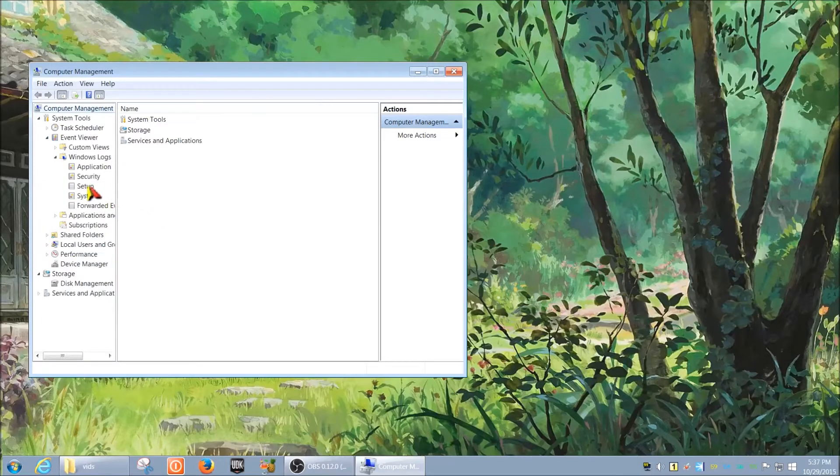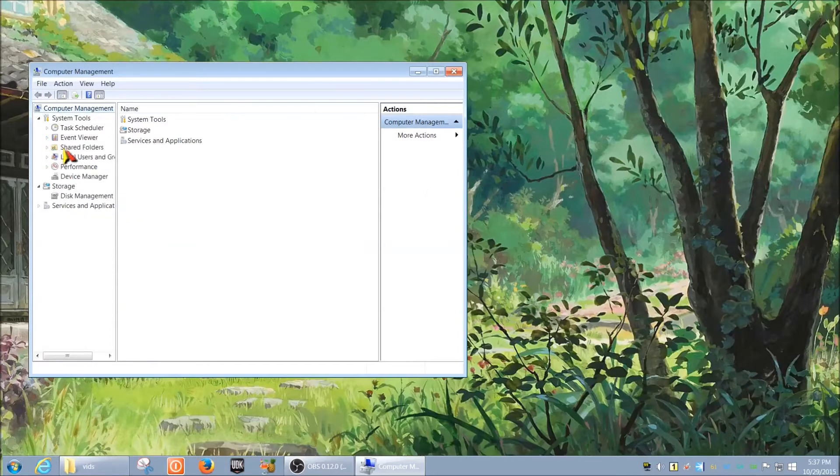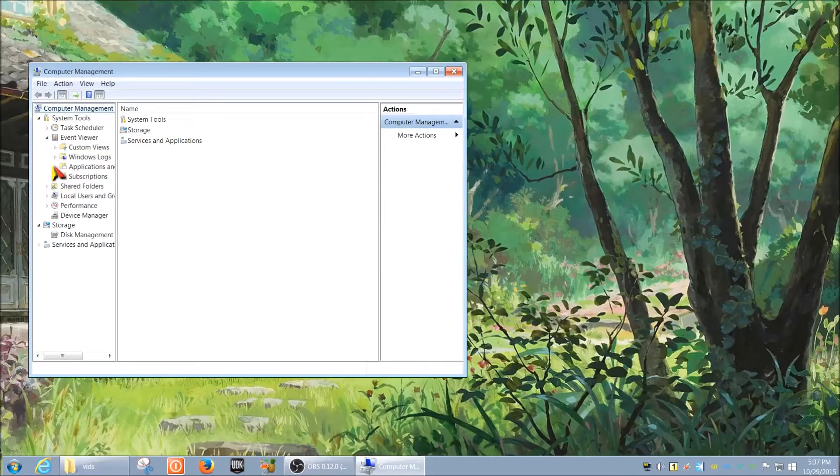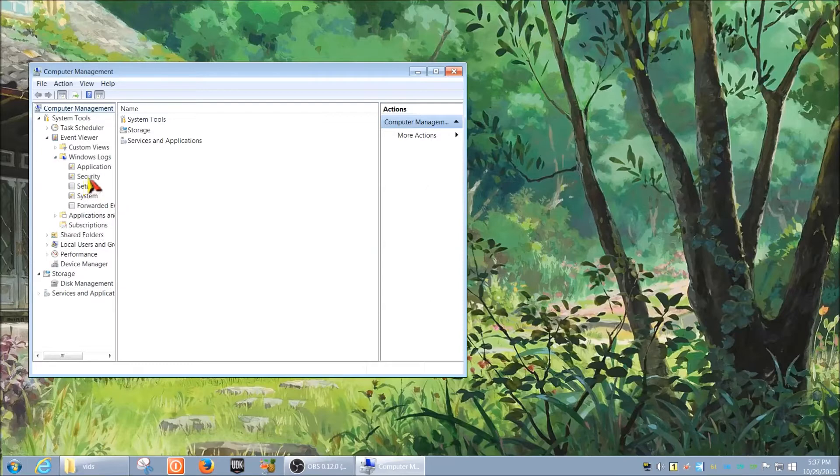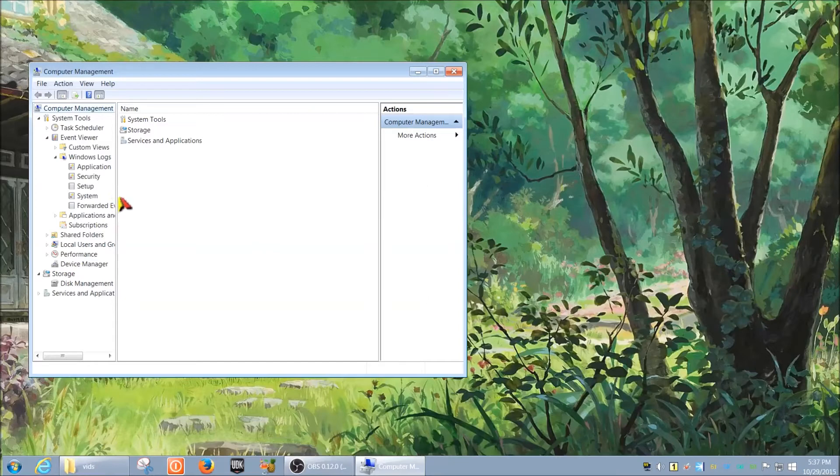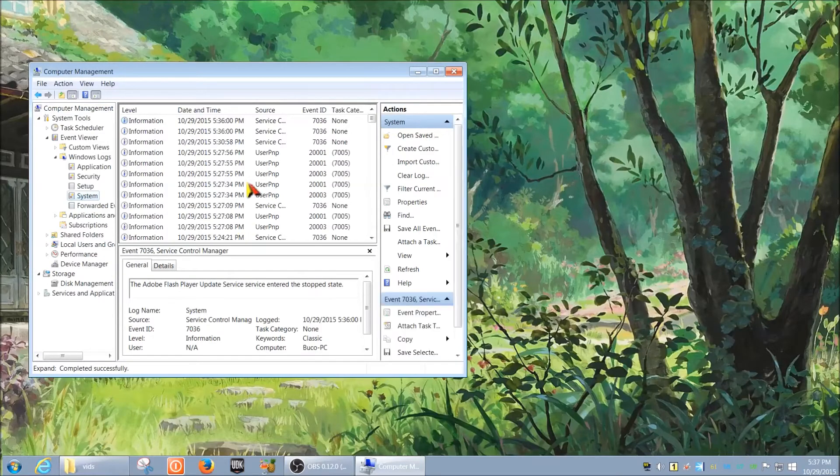If a user complains about the computer shutting down or restarting or crashing at some point, you might want to go here and look at the log files to see what happened. That's the easiest way, especially if the user just simply says 'computer crashed' and doesn't know what necessarily happened. You can go to System and look at all the log files.